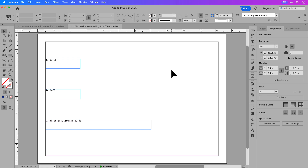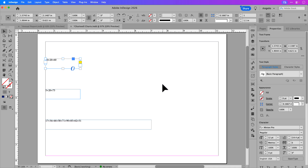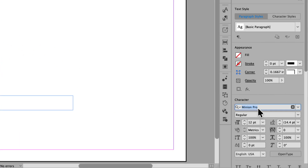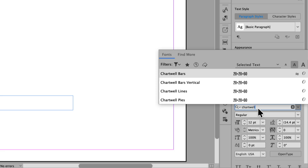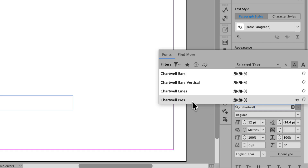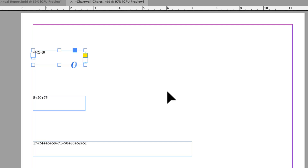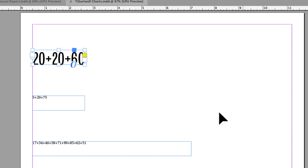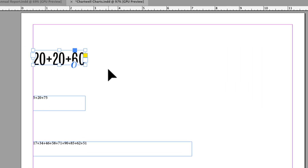Let's focus on the first text frame. I'll click on it once and in the properties panel on the right hand side under character I'm going to type in Chartwell to access the Chartwell font. I want to convert that first text string into Chartwell Pies — this will be the pie chart. I'll click on that and increase the size to 54 point.